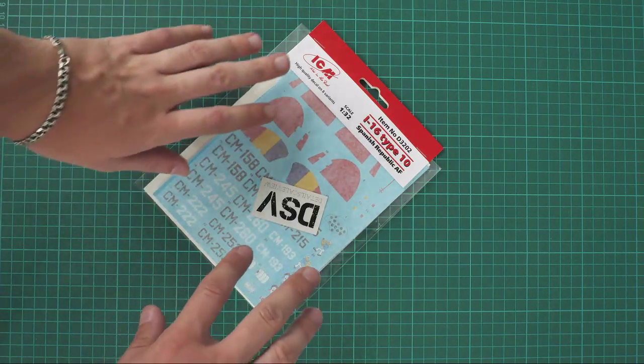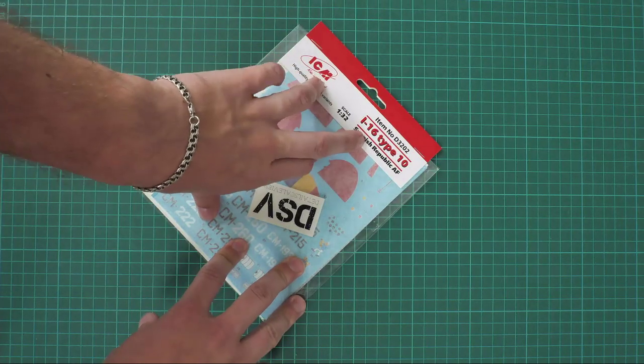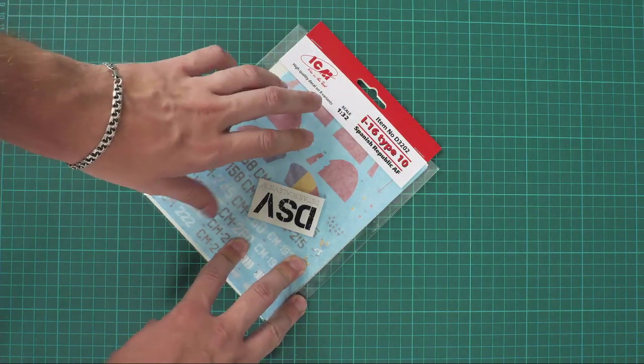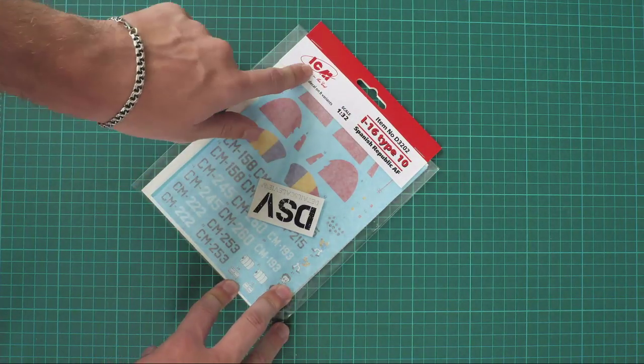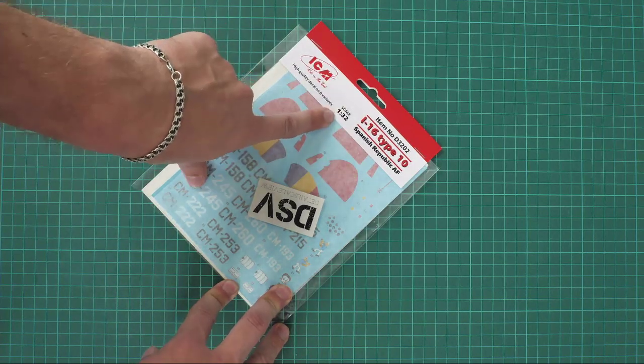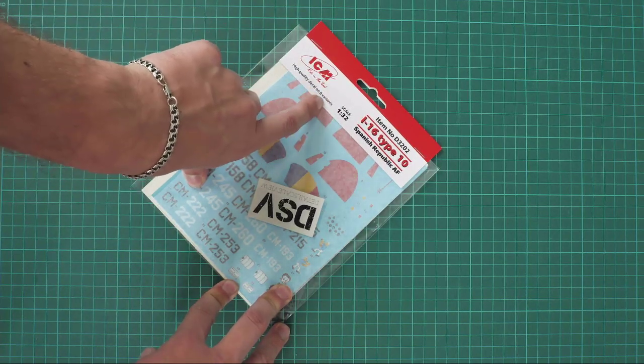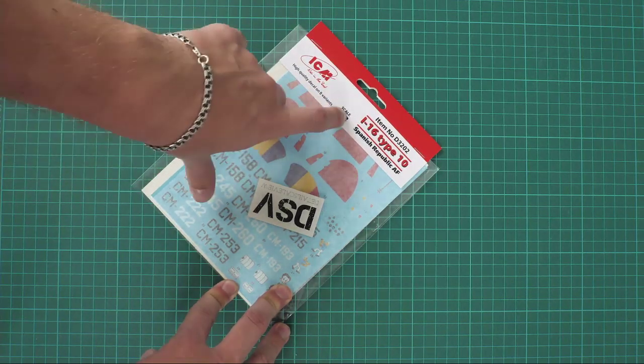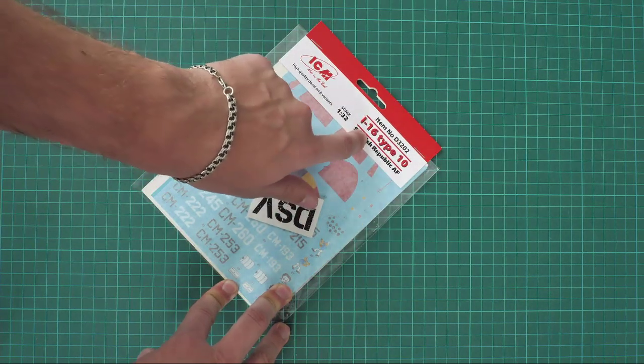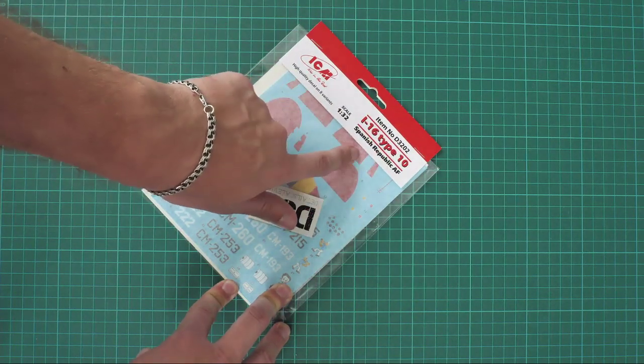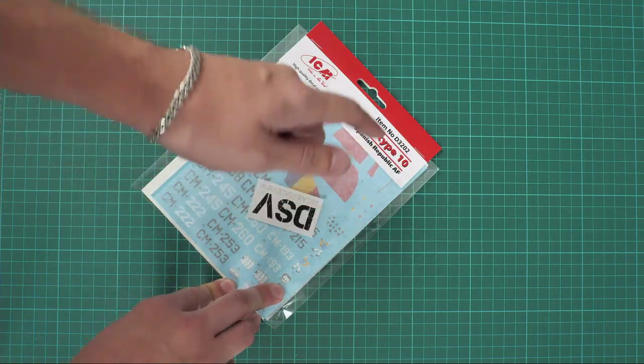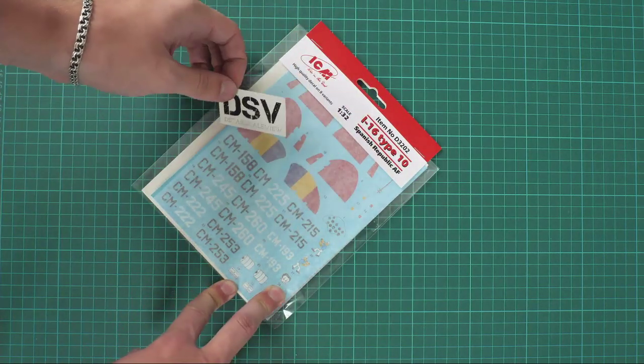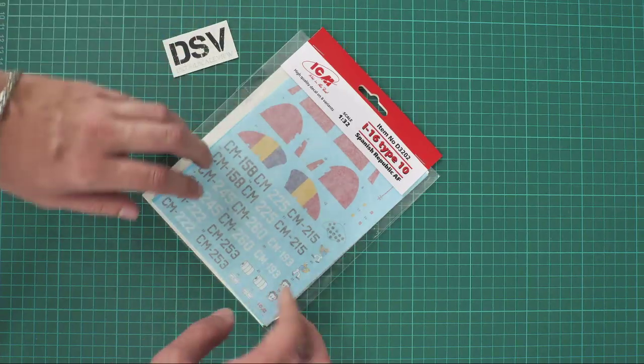As you can see, today we will be checking the decals set from quite an unusual manufacturer I would say - it's ICM. It is 1:32 scale, there are decals for eight variants, and they are designed for use with I-16 type 10. They will copy the Spanish Republic air forces. Now we have a chance to open it and take a closer look inside.